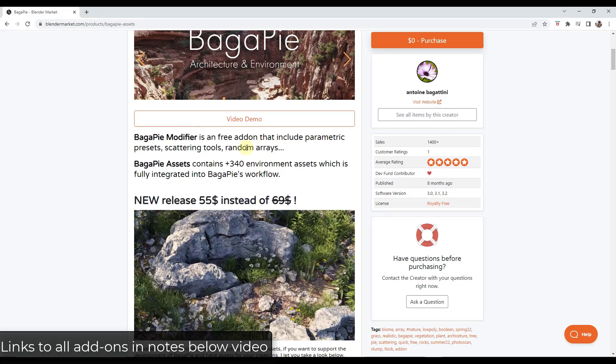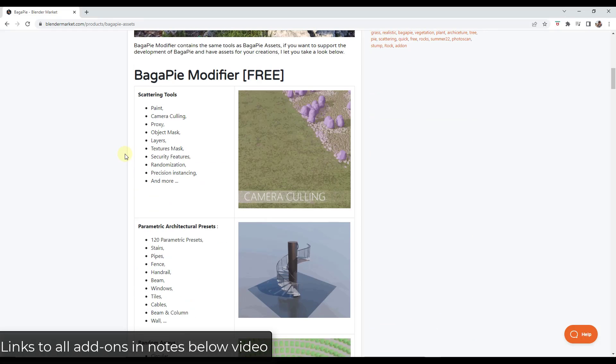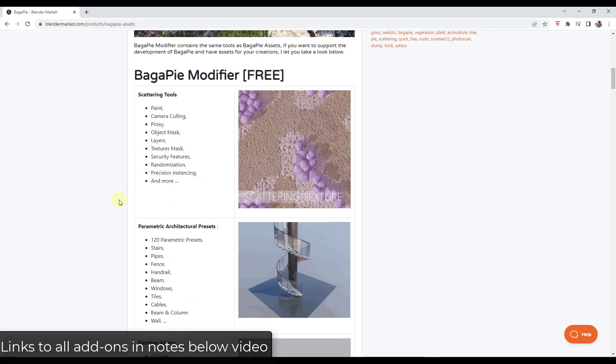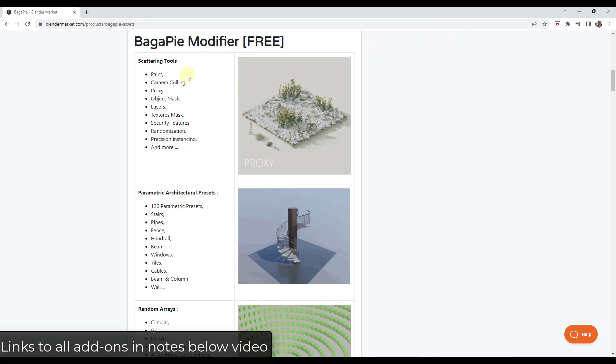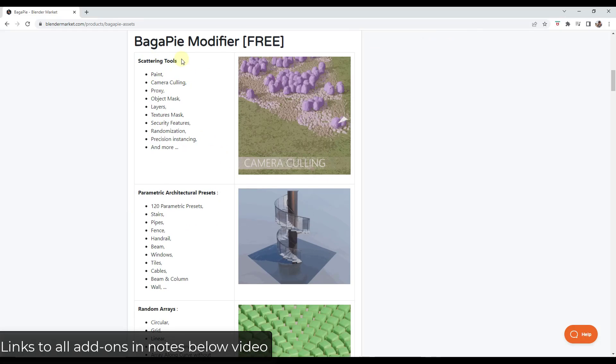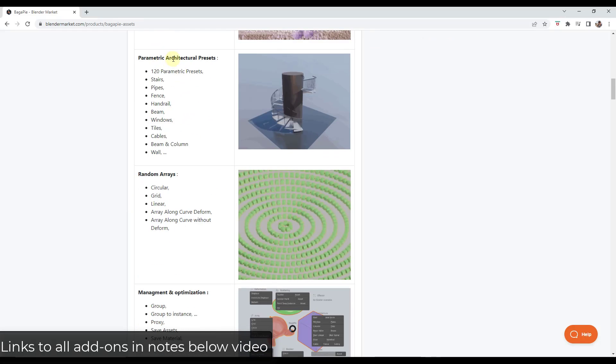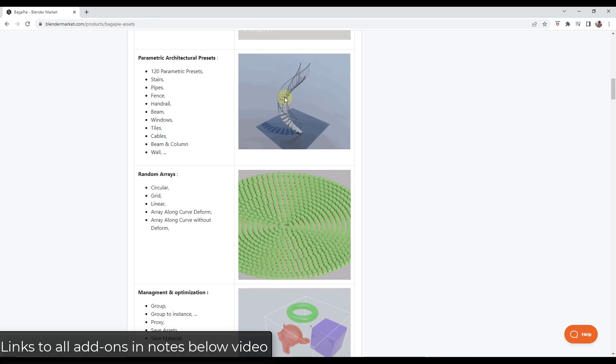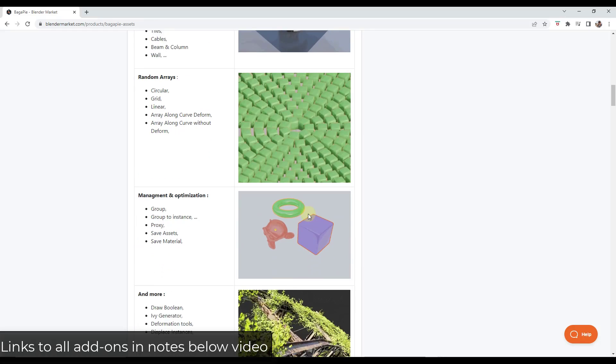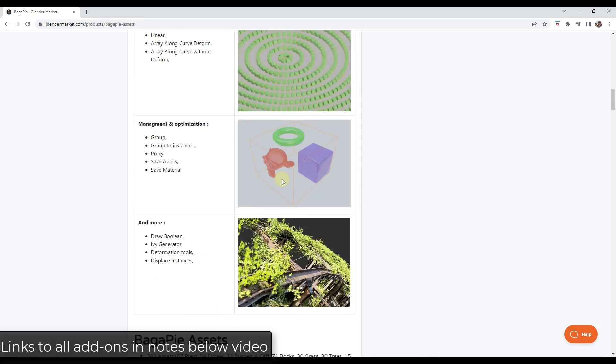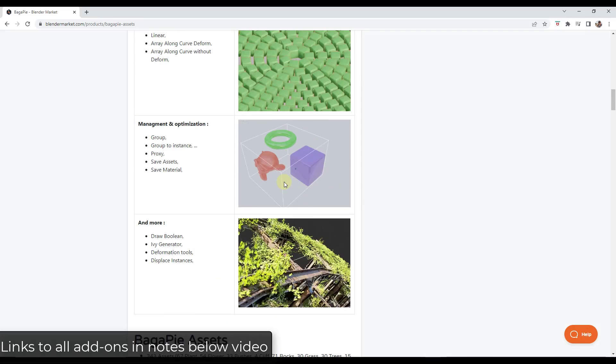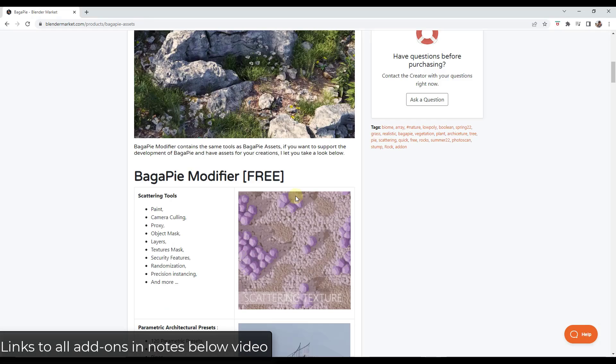But it's got a ton of different parametric presets and other tools. If you don't have Bagapai, there is no reason why you shouldn't have it. It comes with all these different scattering tools, architectural presets. So things like creating stairs and railings and beams, different array types. It's one of the deepest free add-ons that I've seen.